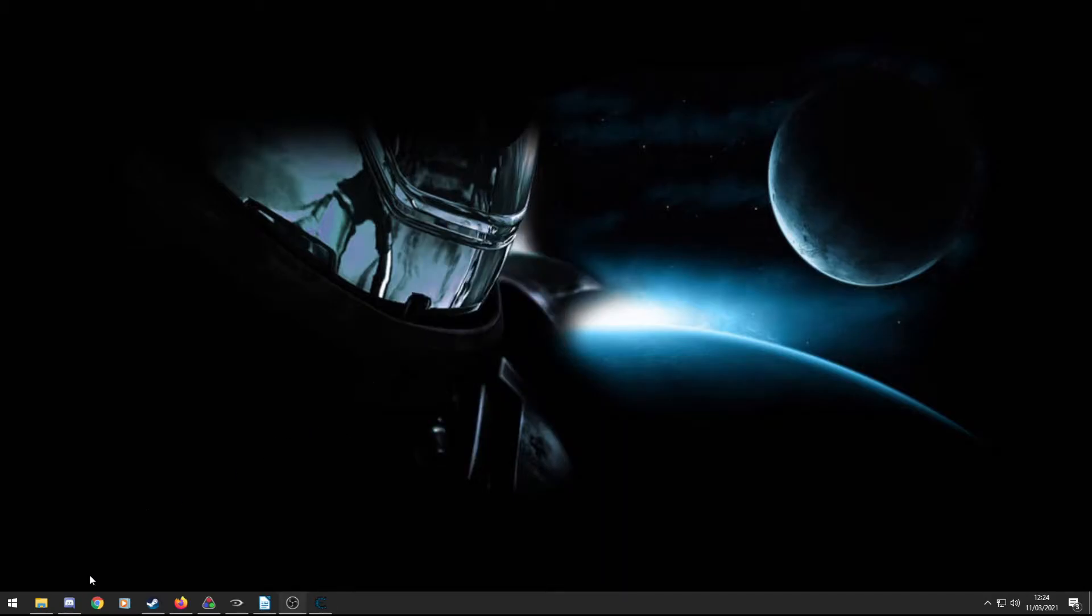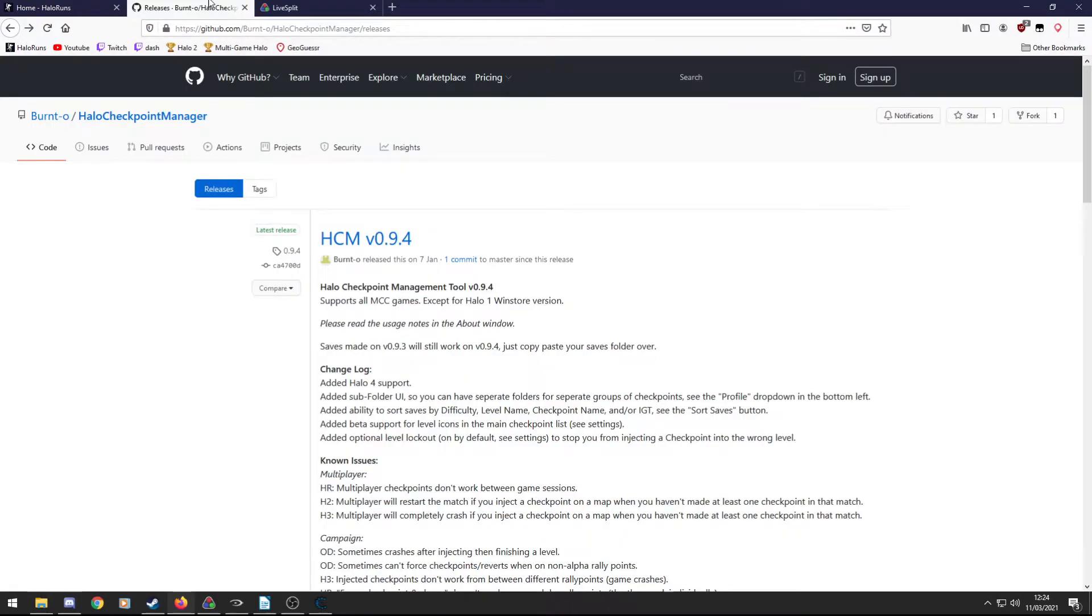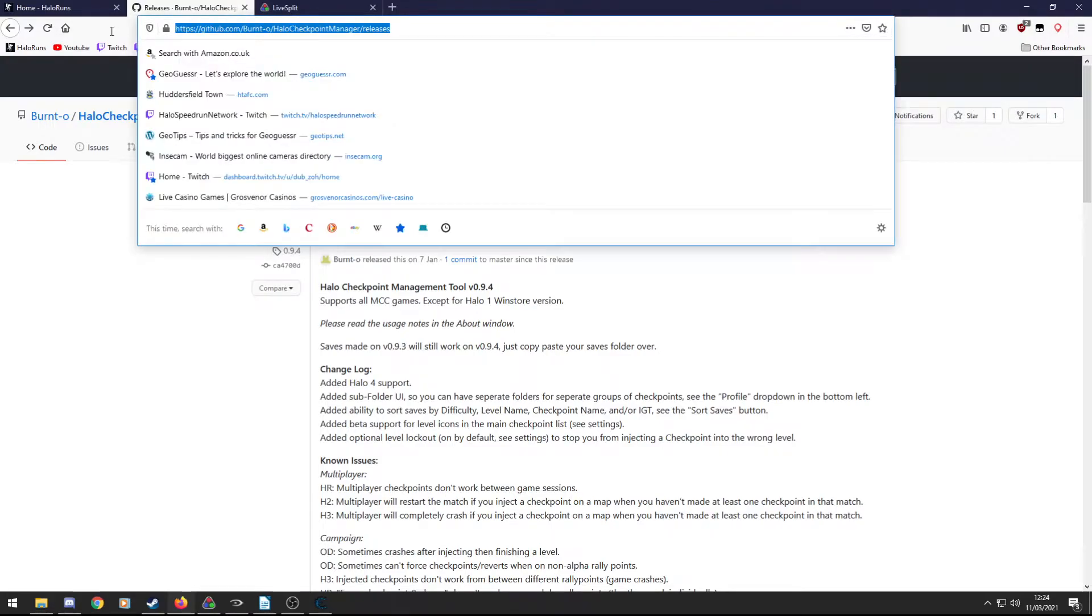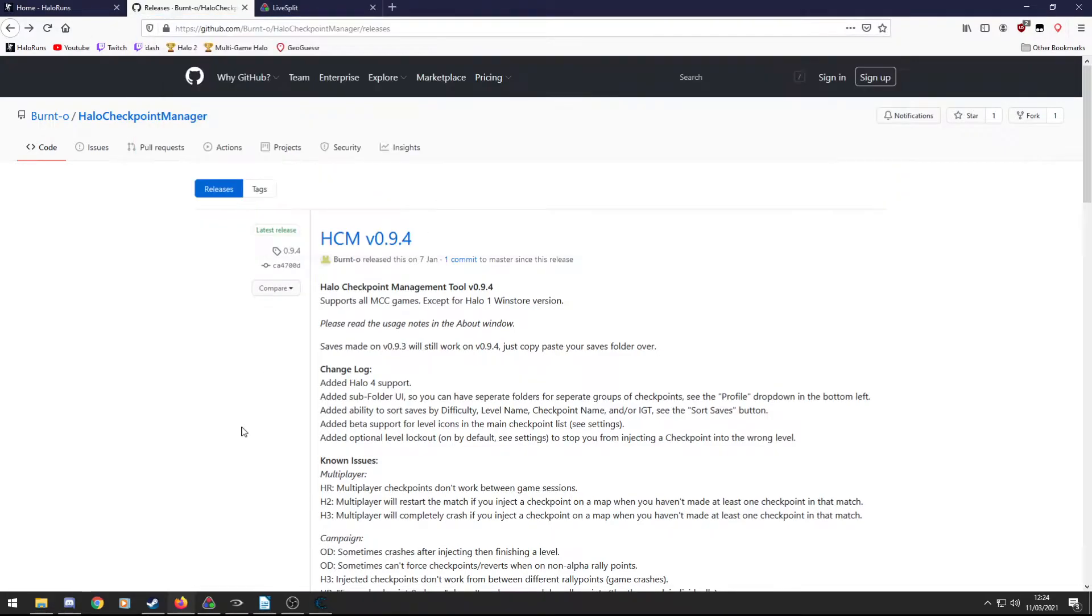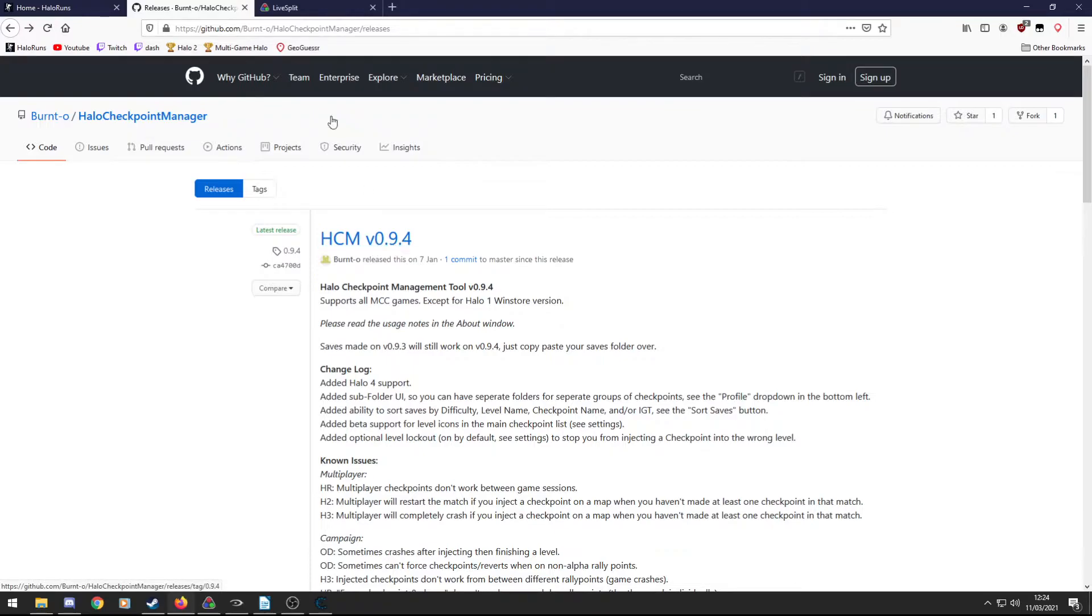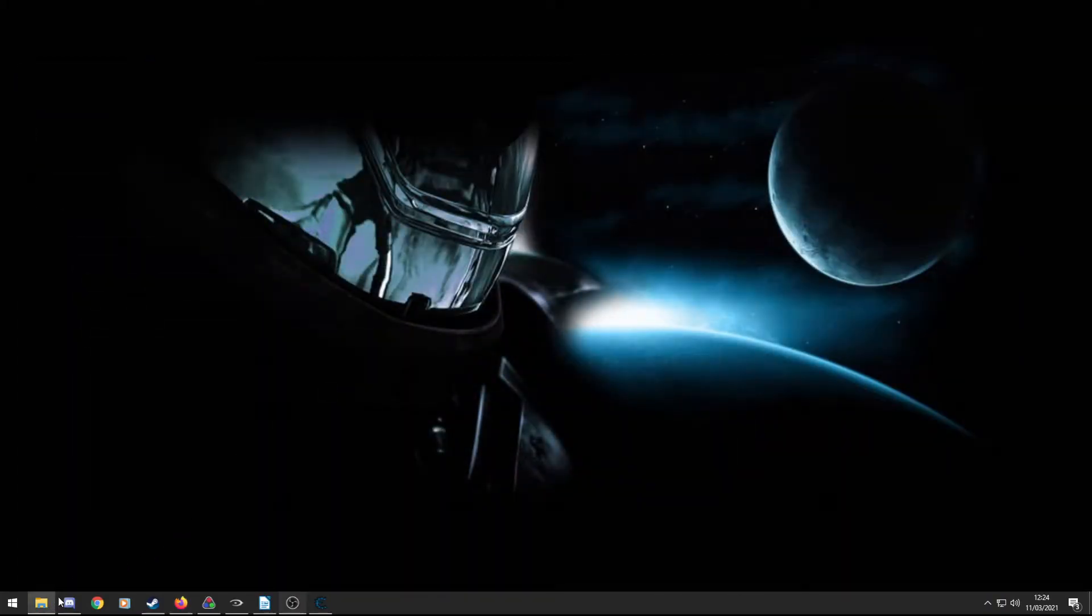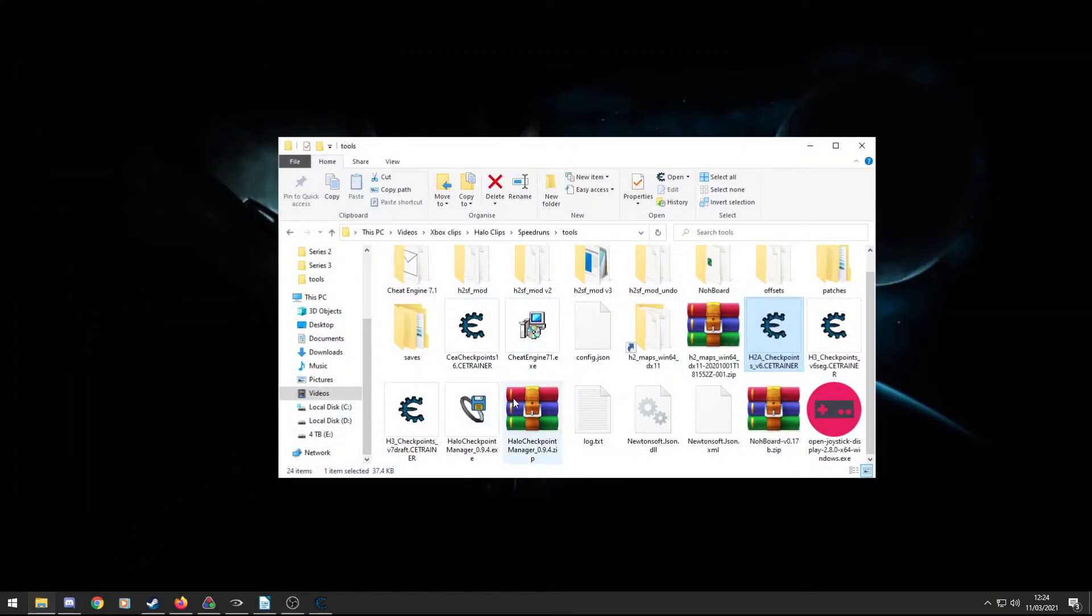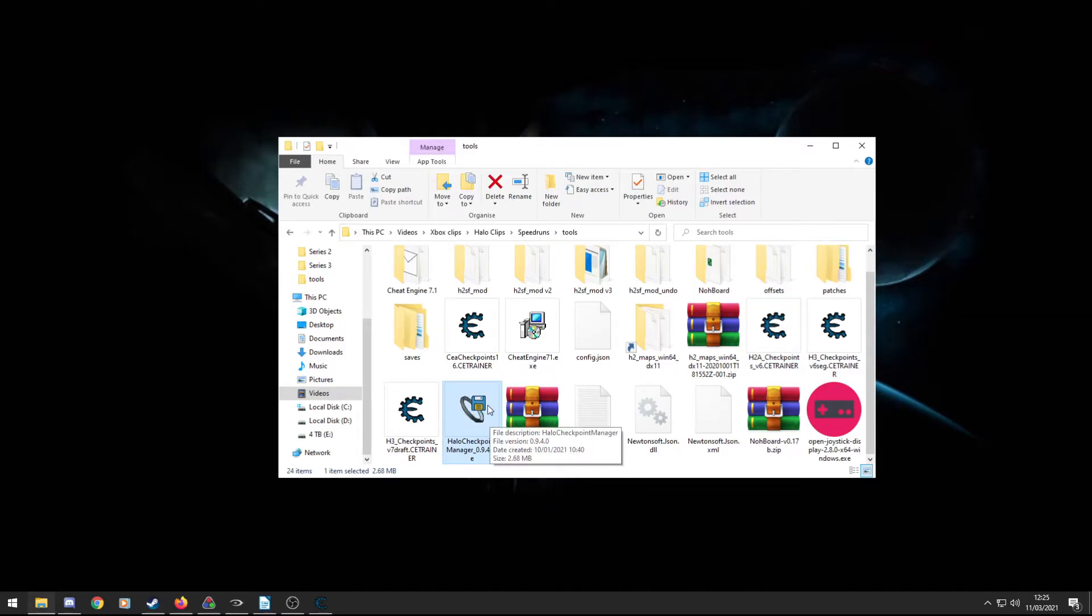So the next thing I'm going to talk about is the checkpoint manager. Again, created by Burnt. This time, you don't have to go into the discord. There is just a link here, which I'll put in the description. And yeah, it's called HCM. The newest version as of making this video is 0.9.4, so this is Halo checkpoint manager. So download it from this link. This website is much better. It's directly from Burnt. You don't have to worry about any dodgy stuff with this. And then you will receive a file called checkpoint manager once you unzip it.